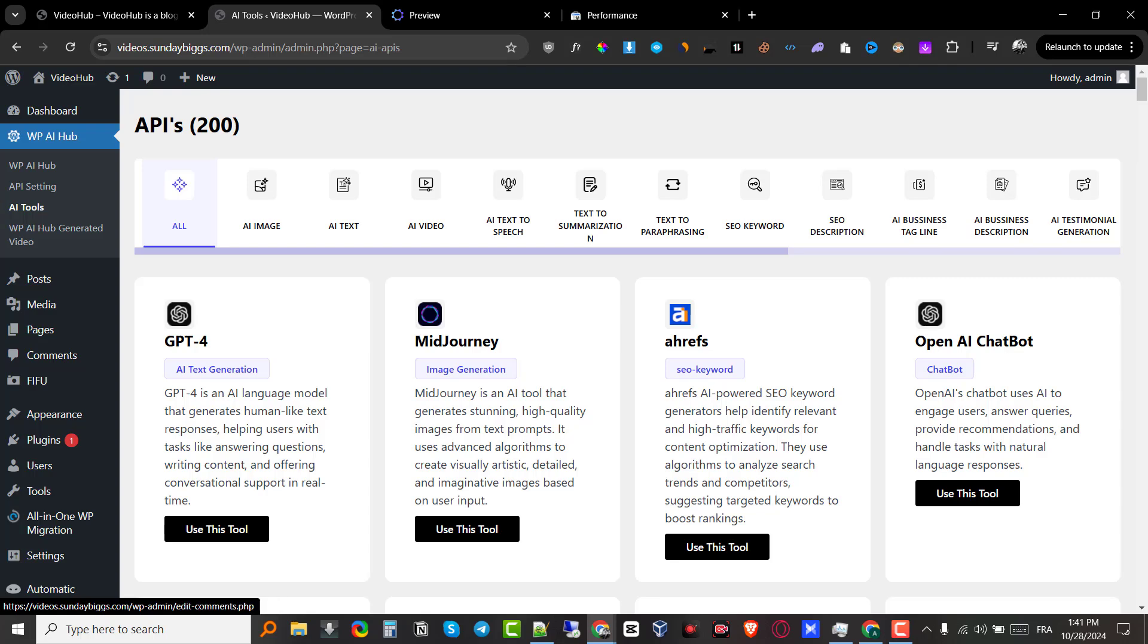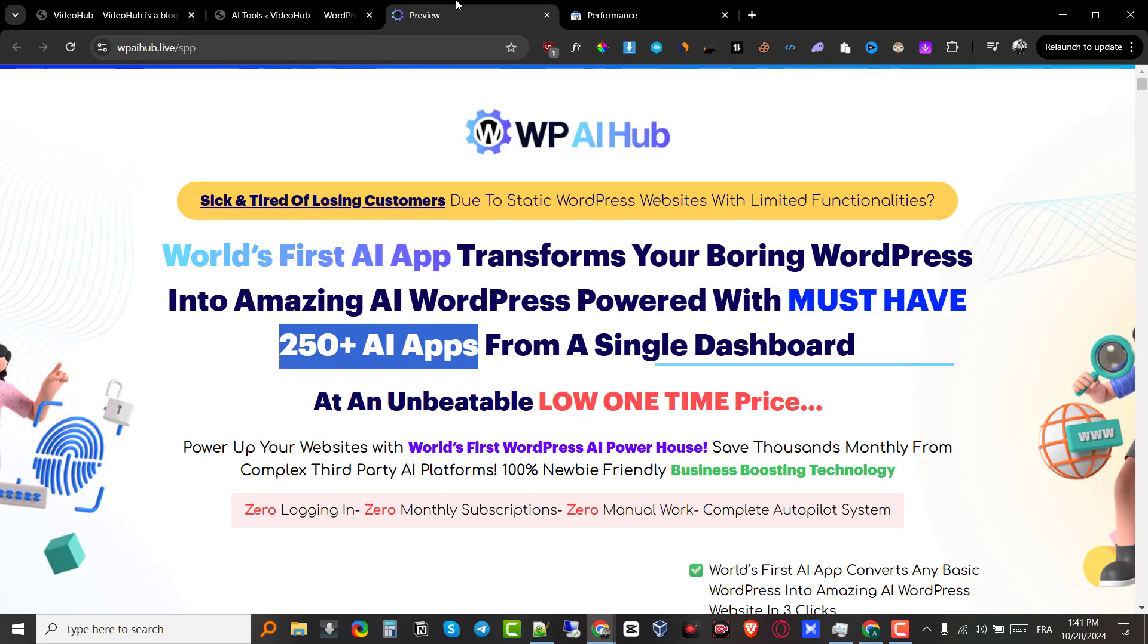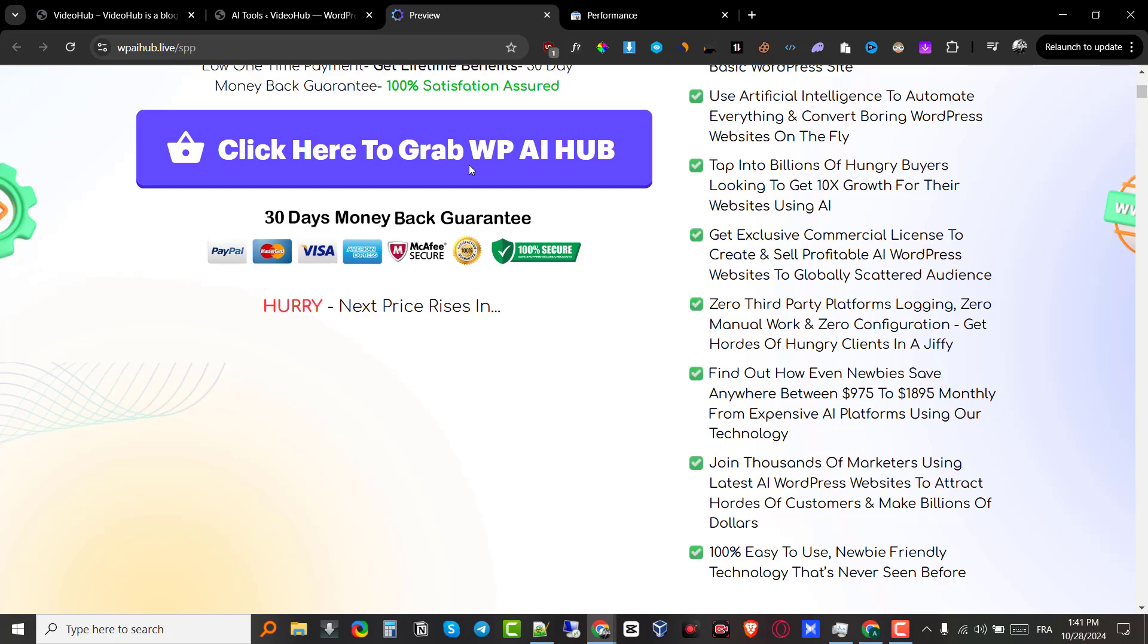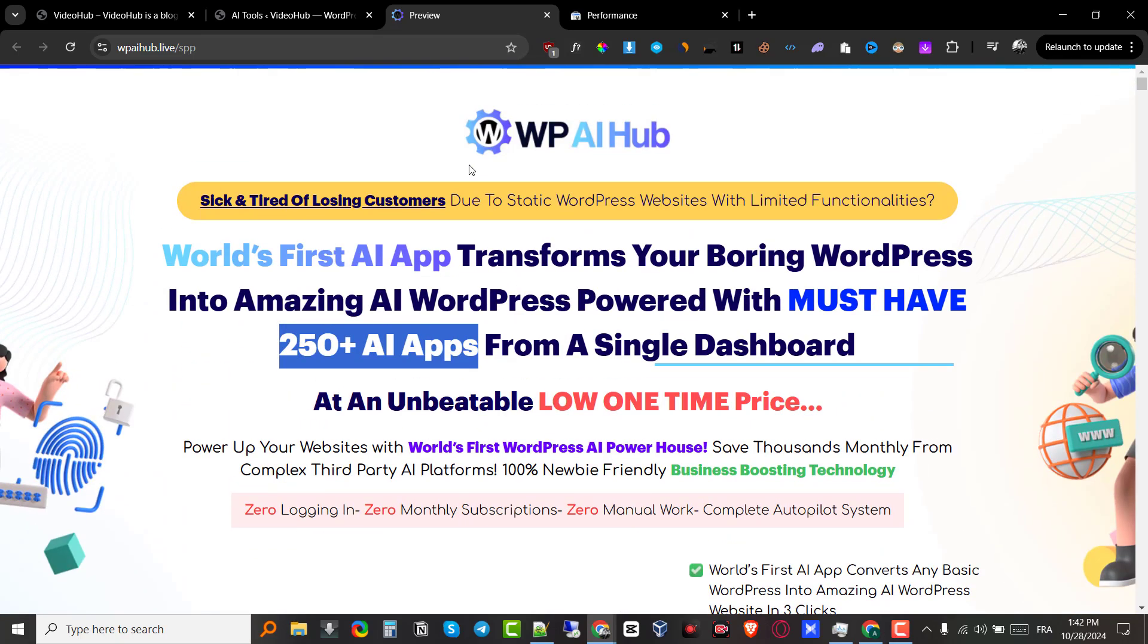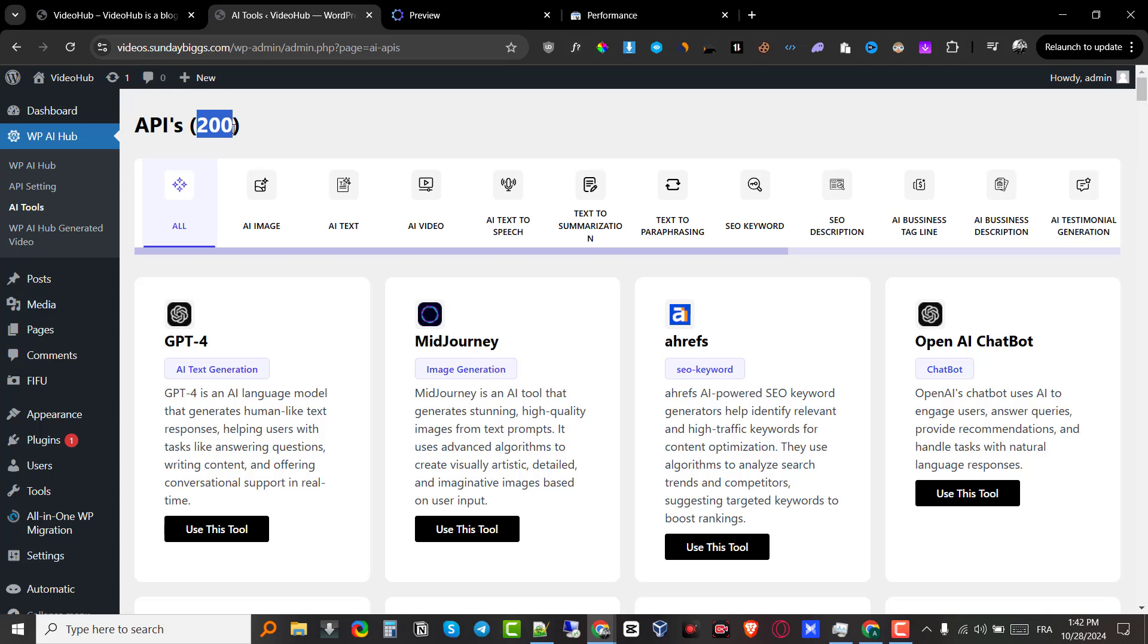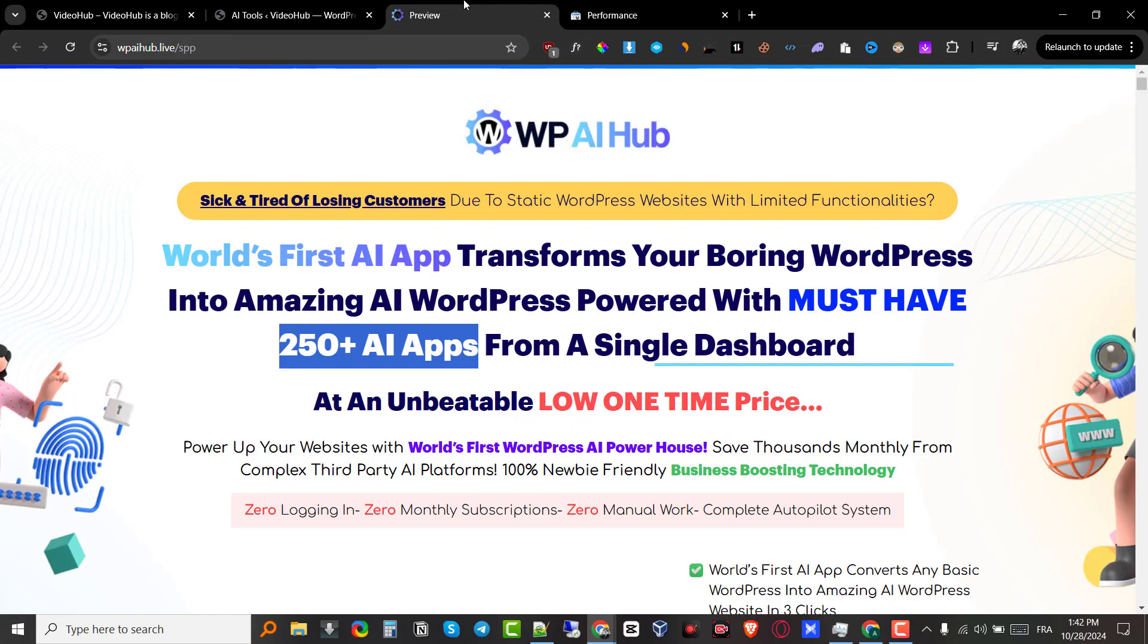I mean, they are not scamming you. It would be a scam if they already have integrated APIs for $19 price, which is absolutely insane. But since you bring your own API key, this is actually a good deal because they give you access to all of these AI tools inside your WordPress dashboard. So they have 200 different AI tools that you can use instantly from your WordPress dashboard, which is actually pretty cool in my opinion.